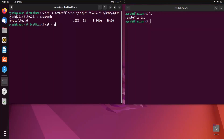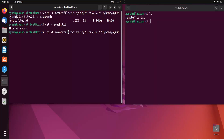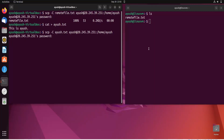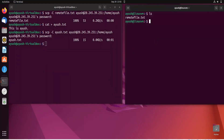Let me send another file. I'll create 'ayush.txt' using cat, write 'This is Ayush', and press Ctrl+D to save. Then I'll use the same SCP command, just changing the filename to ayush.txt. After entering the password, the file gets copied. Running 'ls' on the remote machine shows ayush.txt has been transferred successfully.